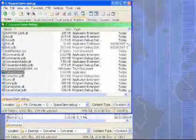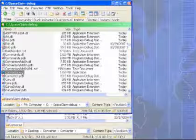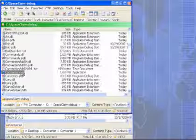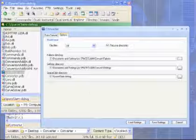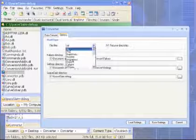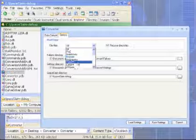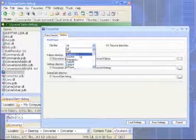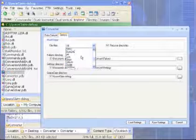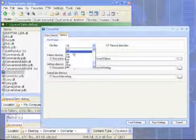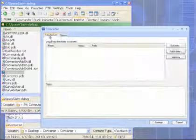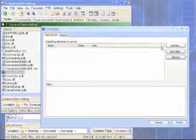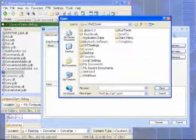So I'm going to open this converter.exe, which can be found in your SpaceClaim folder. Here we start at the options page. In this file filter list there are many supported file types, and I'm going to select a parasolid binary down here, then go to the data convert tab, where I list off the files that I'm going to convert.